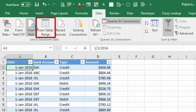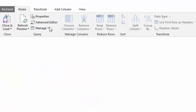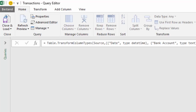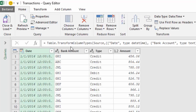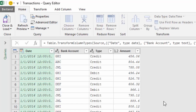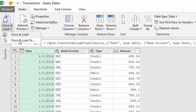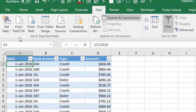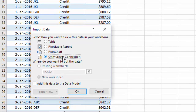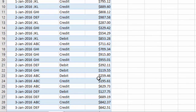First I will import the table into Power Query from table range, change type, and the first column should be a date. Close and load, only create connection, OK.